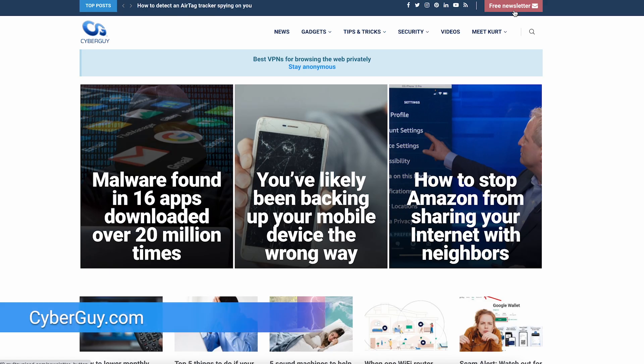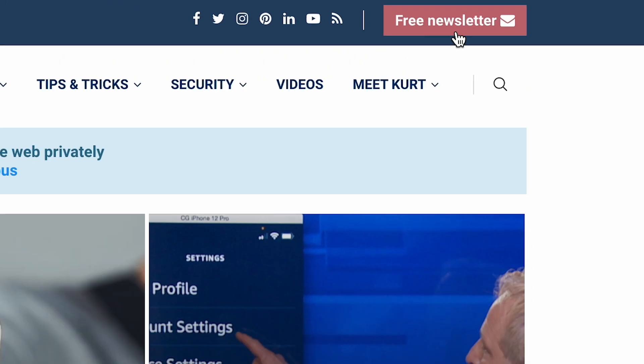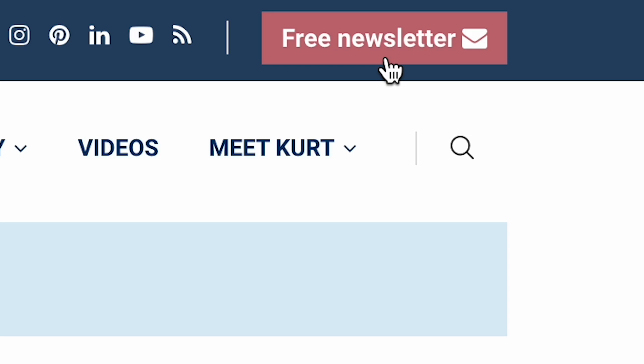More smart tips like this at cyberguy.com. Get my newsletter for free by opening a browser, go to my website, and just click the little red button.